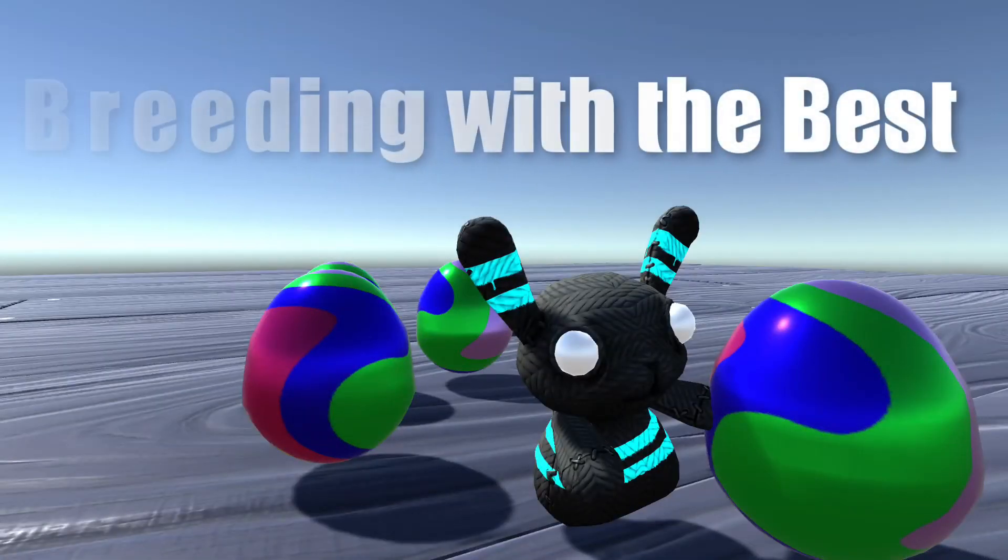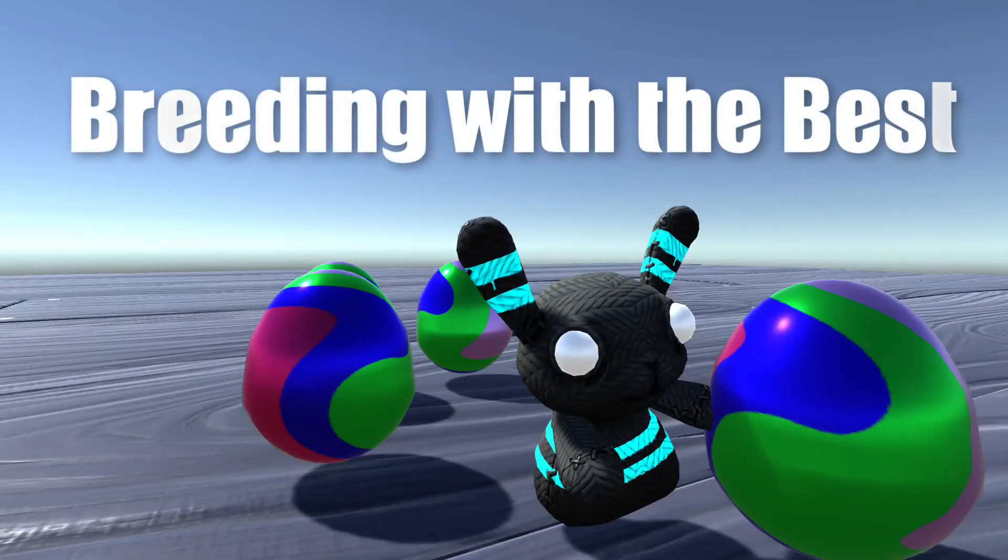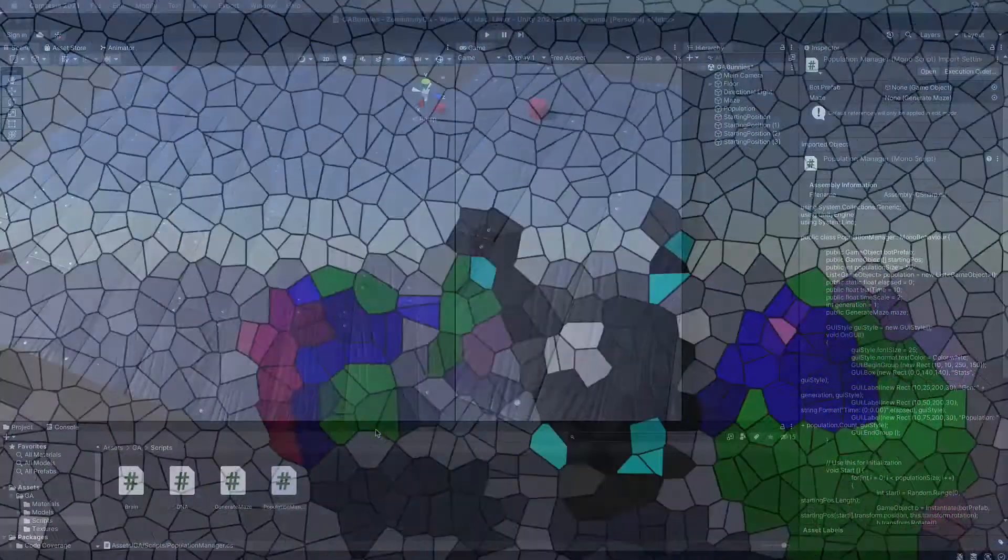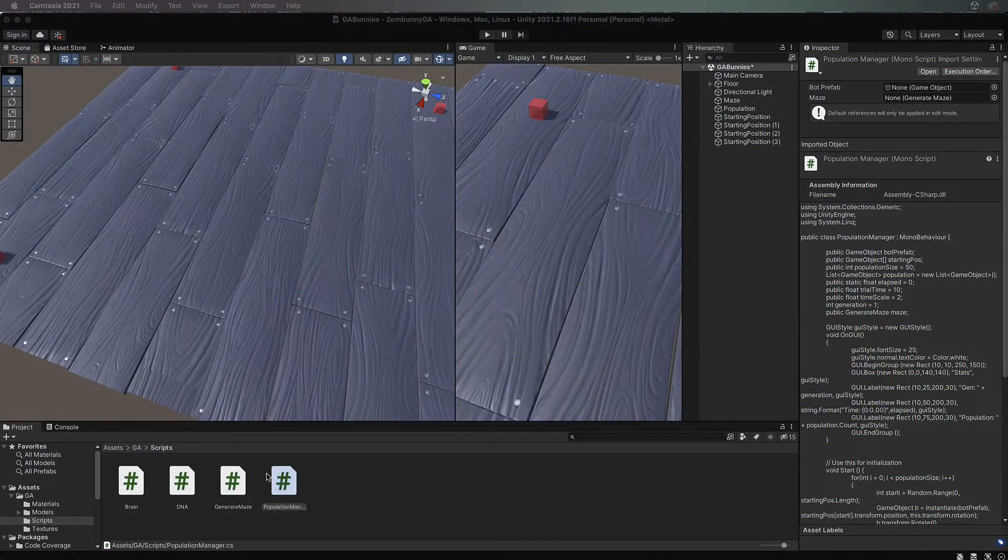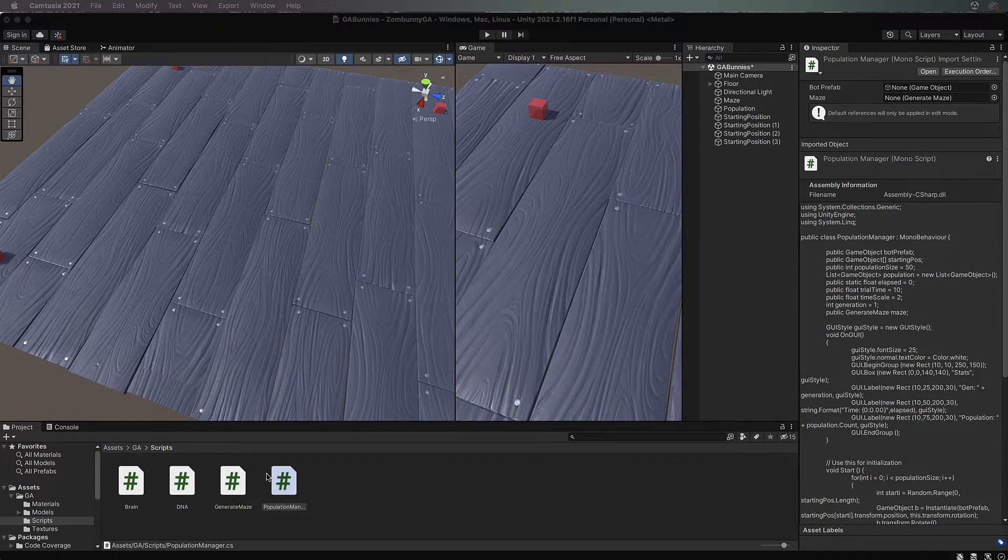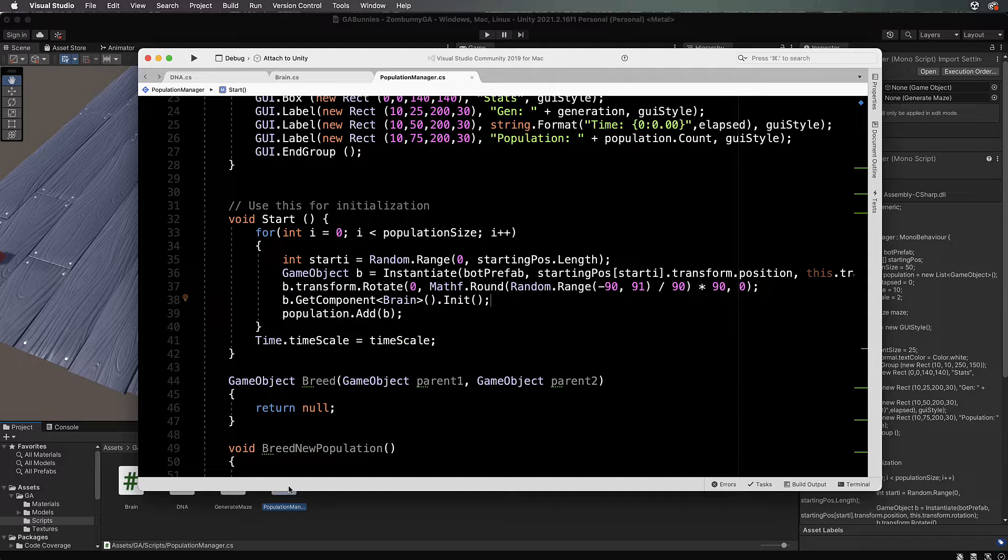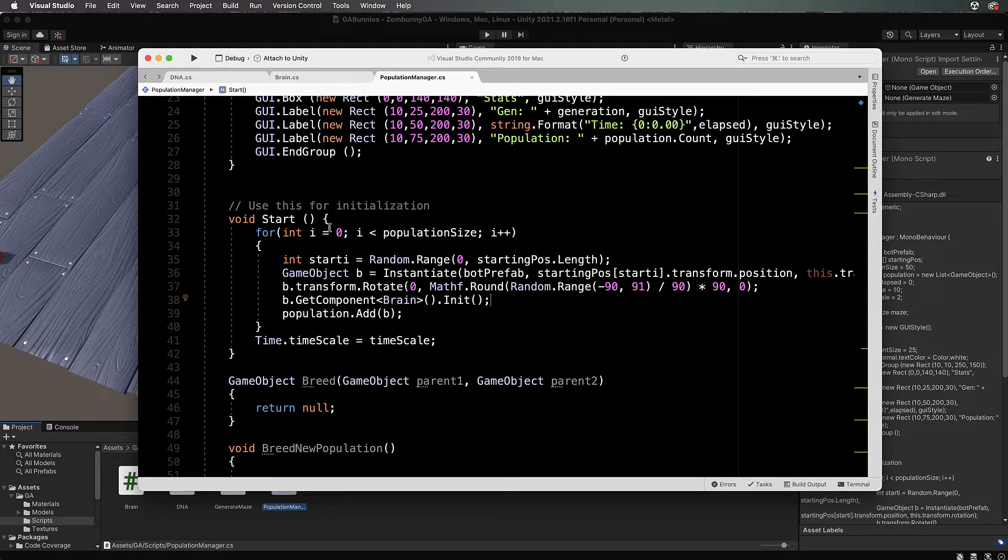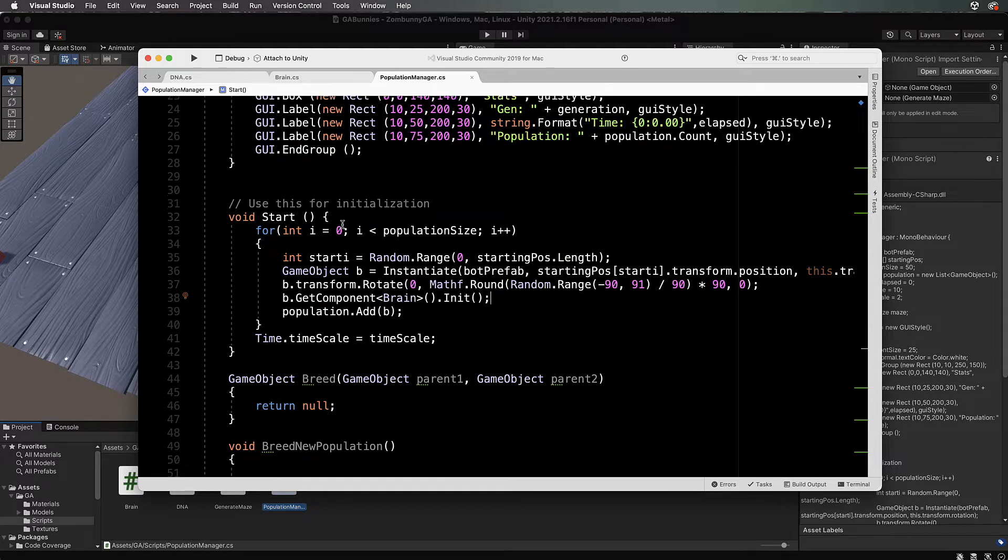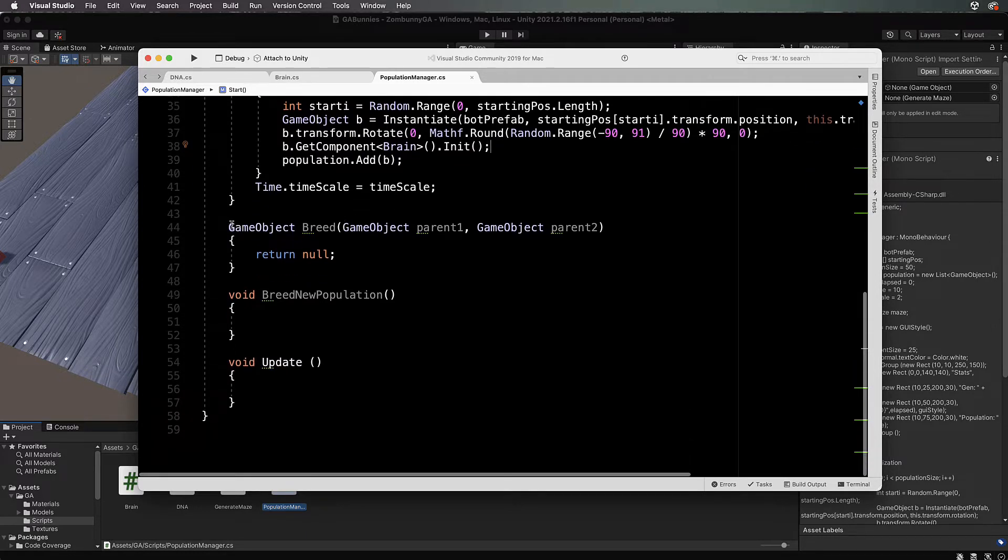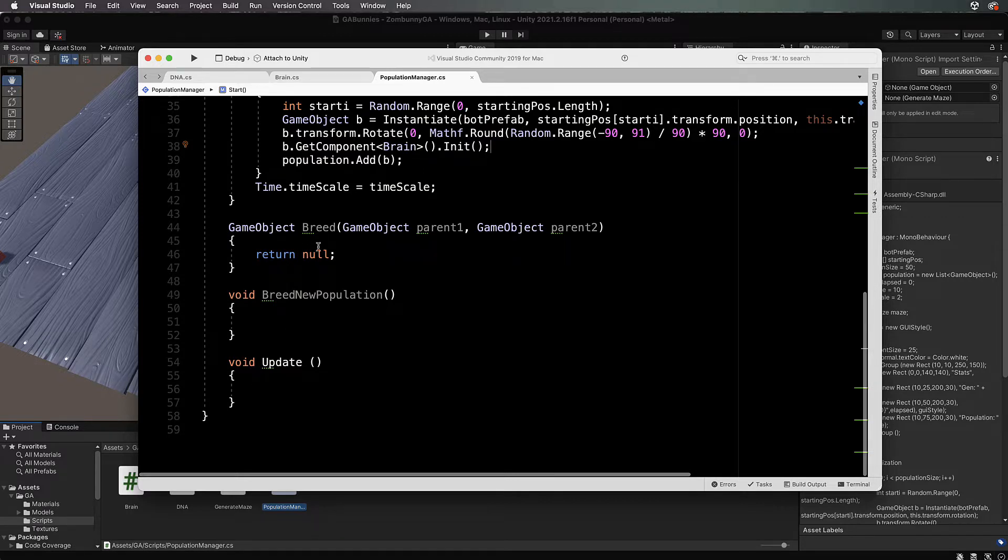Welcome back to part four of the series on creating genetic algorithms. We're now controlling our population and performing the breeding. Open your PopulationManager.cs file in the scripts folder and come down to the bottom where you'll see the methods we're going to work with.